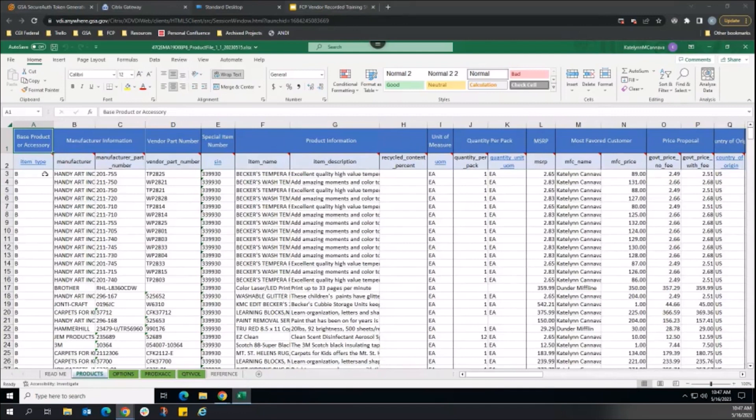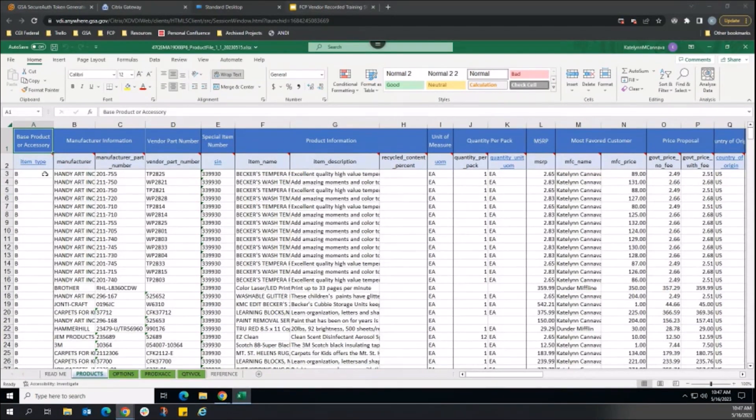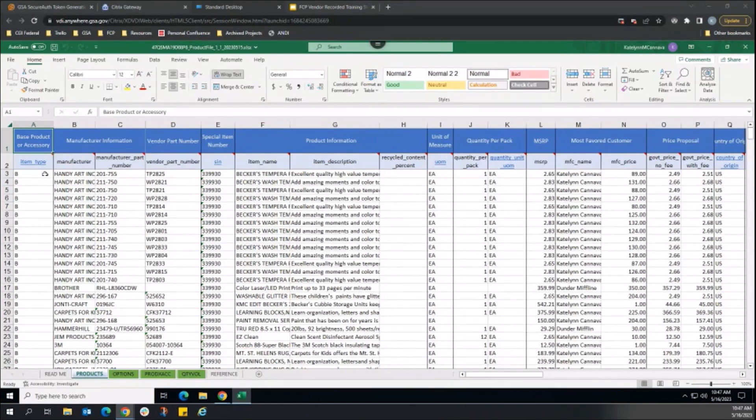The TPR product file should only include products where you are providing sale information, so we will remove the products from this product file that we do not need to modify.